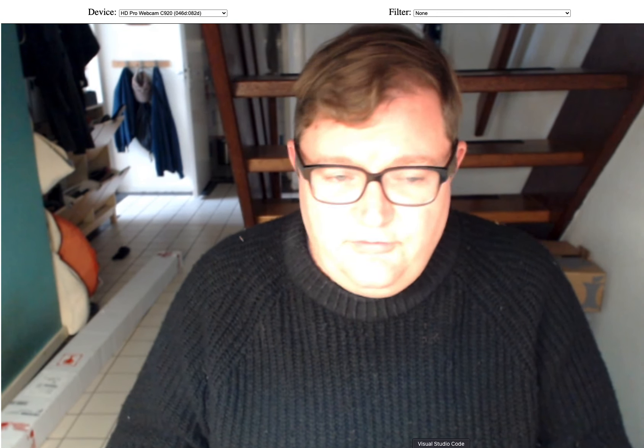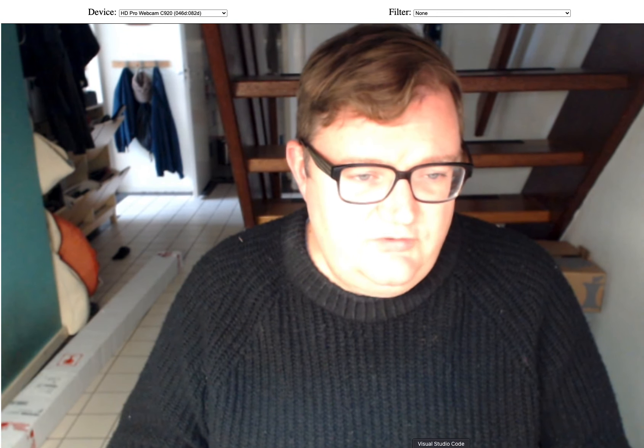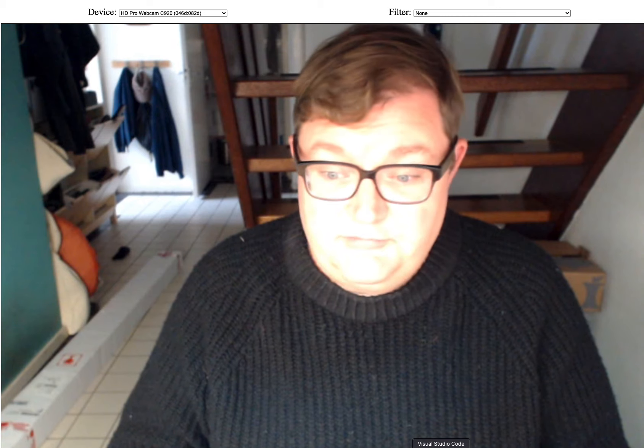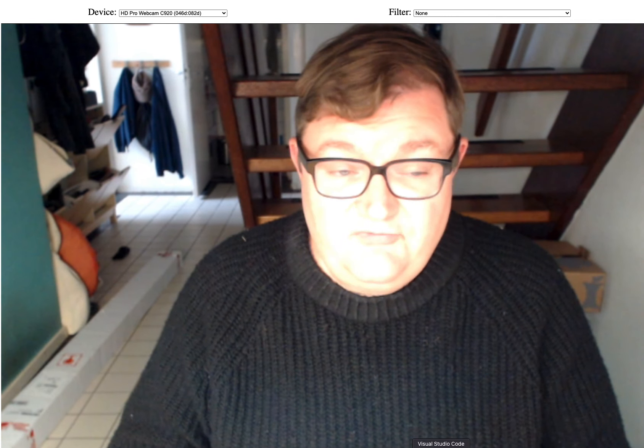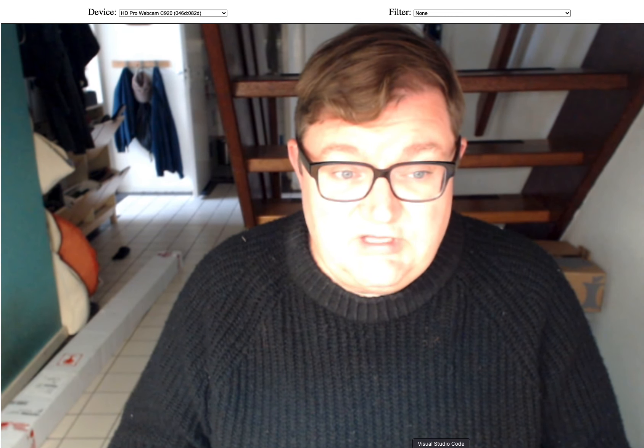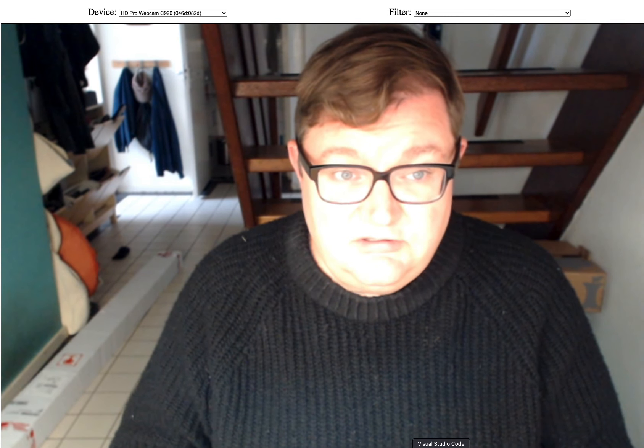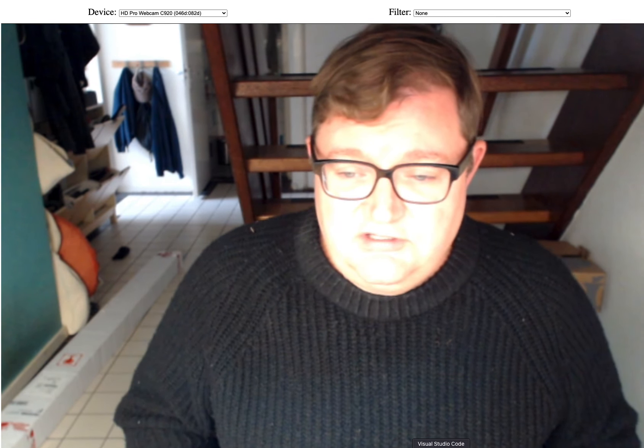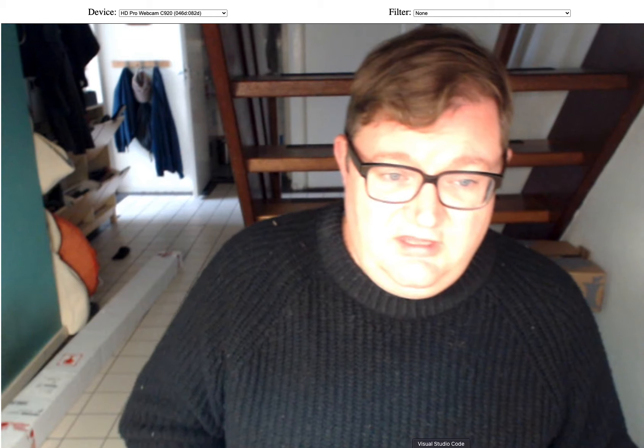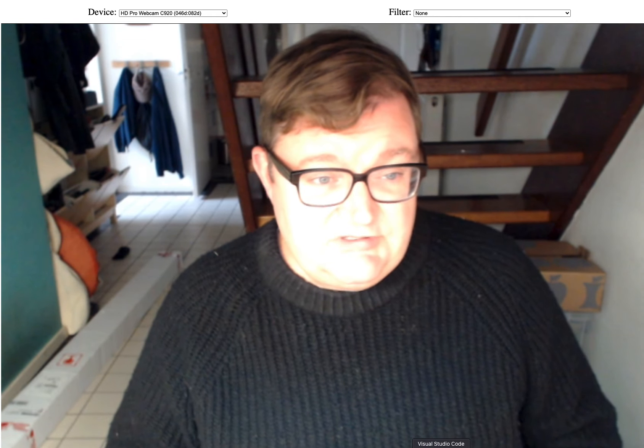Hello! I'm going to take you through some work I've been doing recently to develop some video filters in the browser using JavaScript and AssemblyScript.